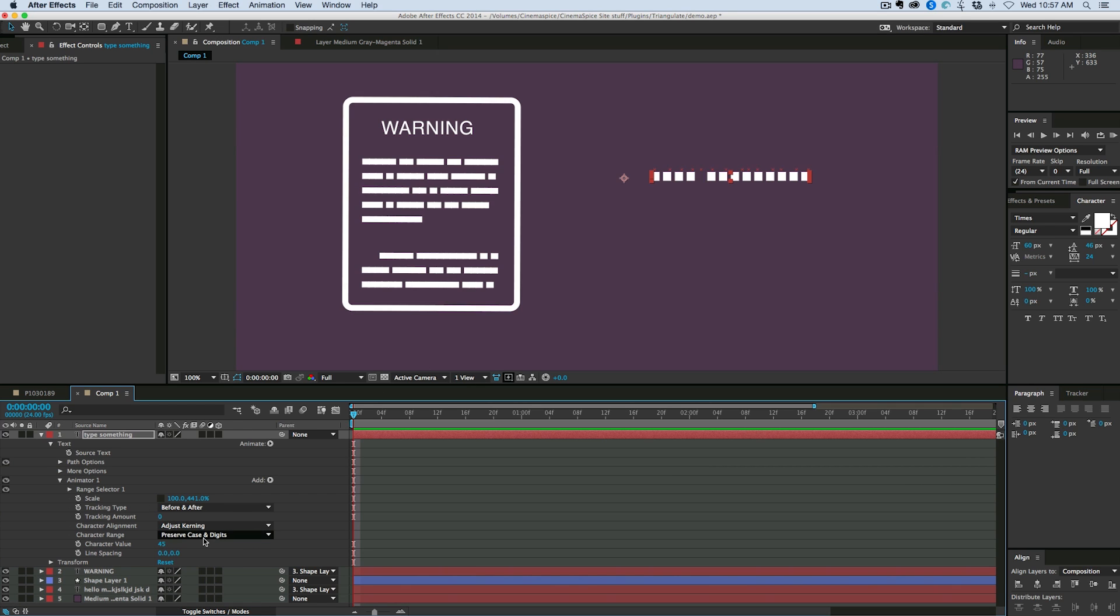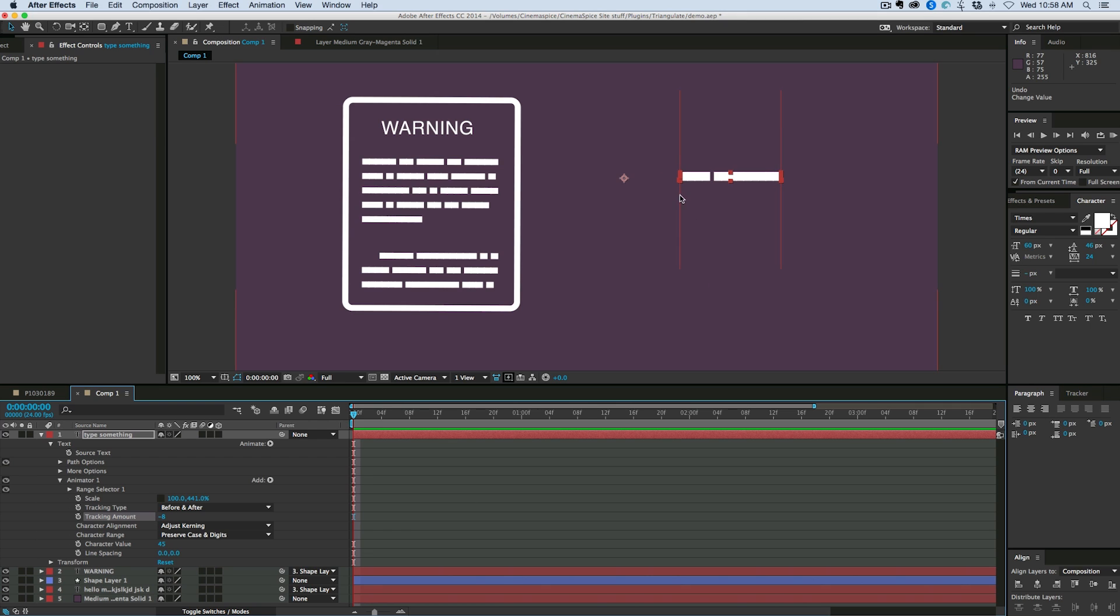Now let's go into the line spacing. Not line spacing, sorry. Now let's go into the tracking and squish them together.